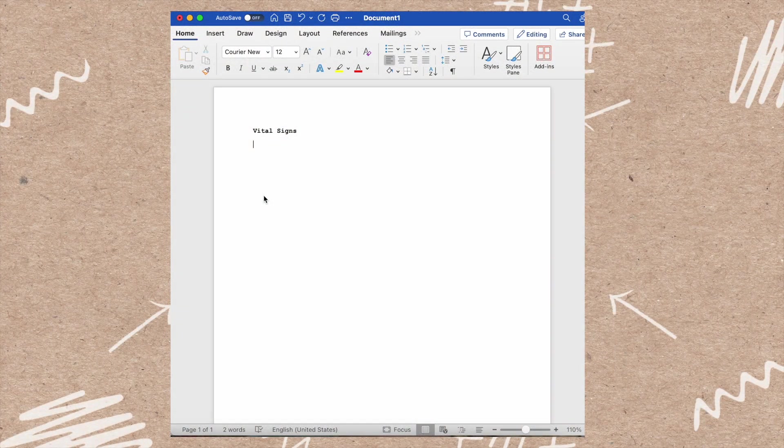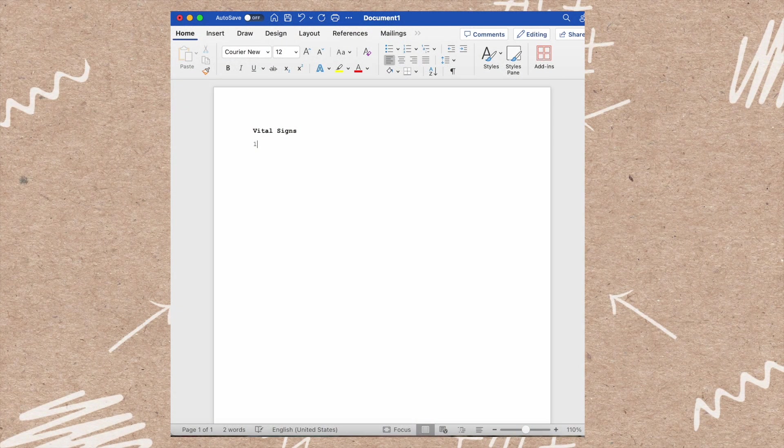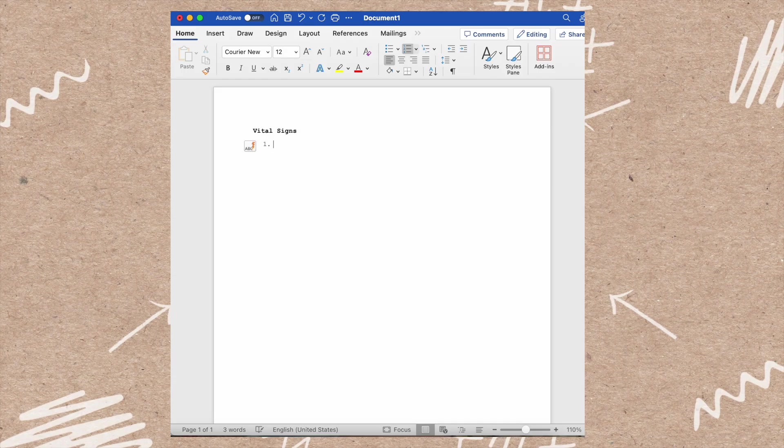Here are the steps for a vital signs assessment. The first steps you're going to do is when you're going into a patient's room.